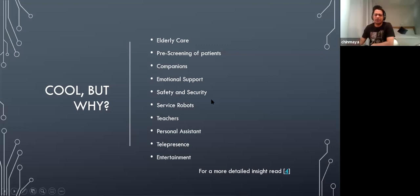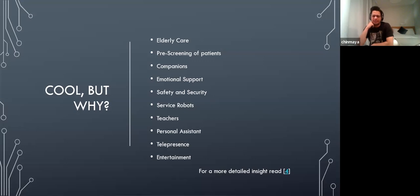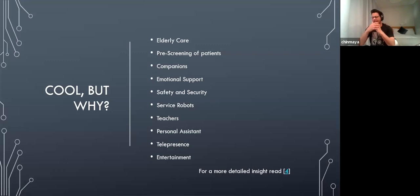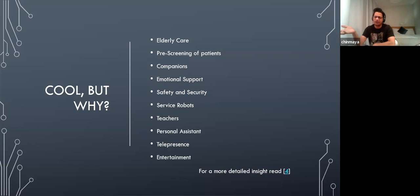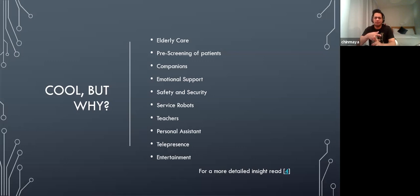Regarding safety and security — not robot soldiers, but in elderly care, a robot using machine learning could predict when a person is about to fall. Even if it's a stationary robot without hands to catch someone, it can identify the fall and contact emergency services or raise an alarm. When no one is around, the robot can still save a life through timely help. That's what I mean by safety and security.